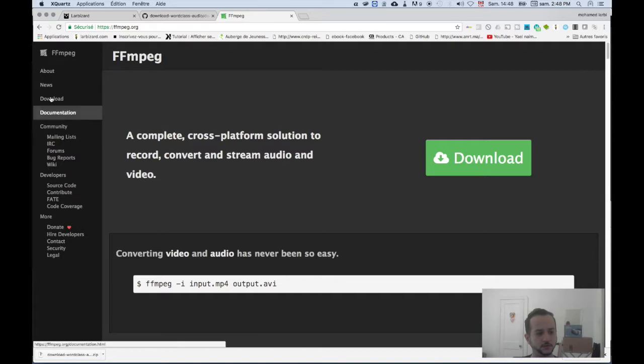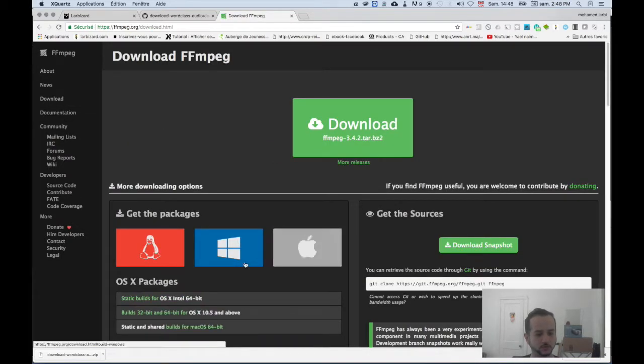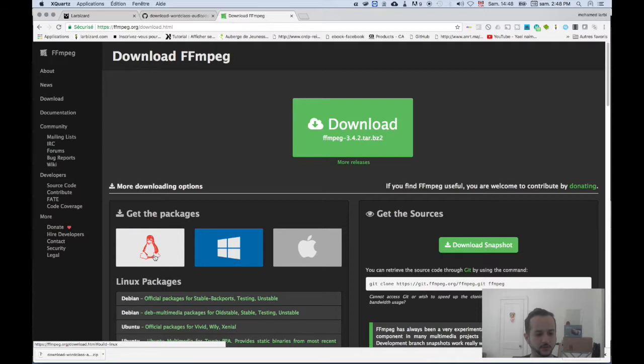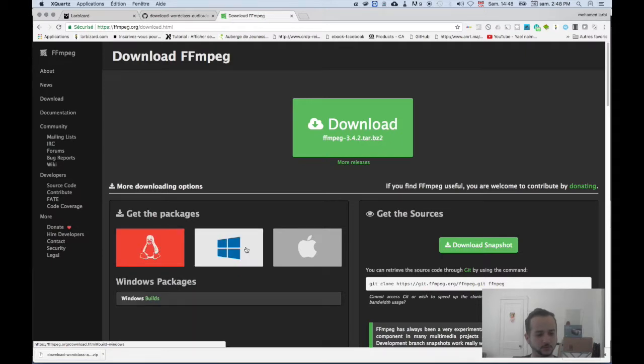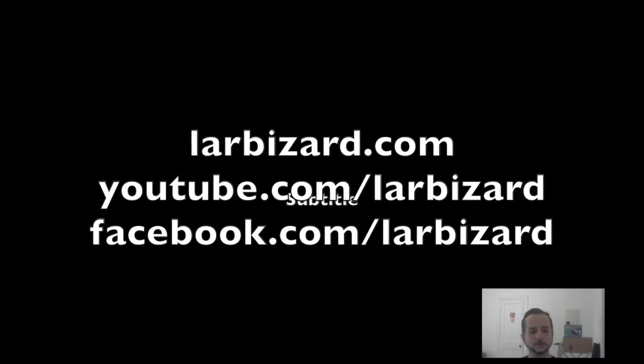In the download section, you can choose if you want to execute it with Linux, Windows, or Mac. So please hit the like button, subscribe, and don't forget to share the video. Thank you.